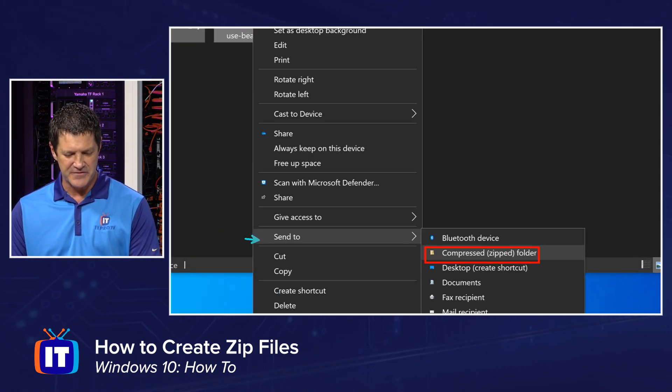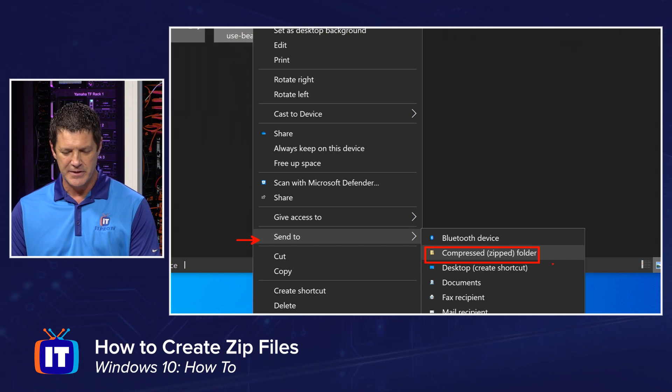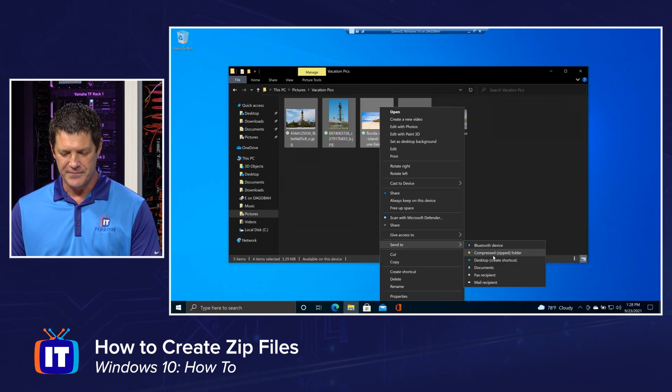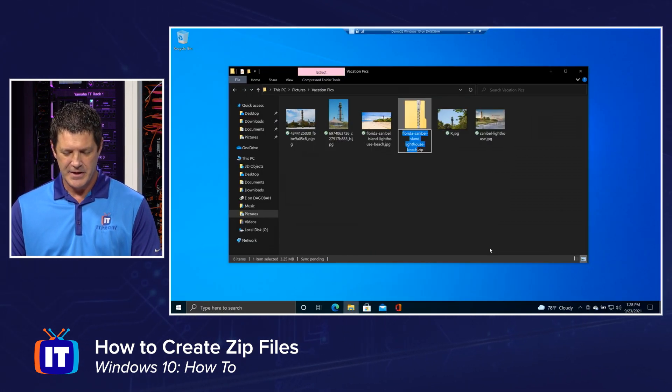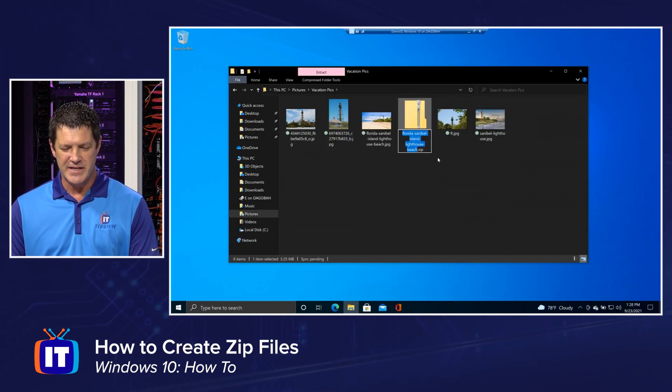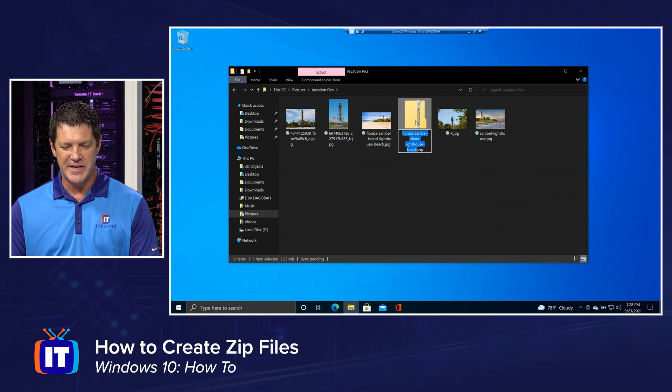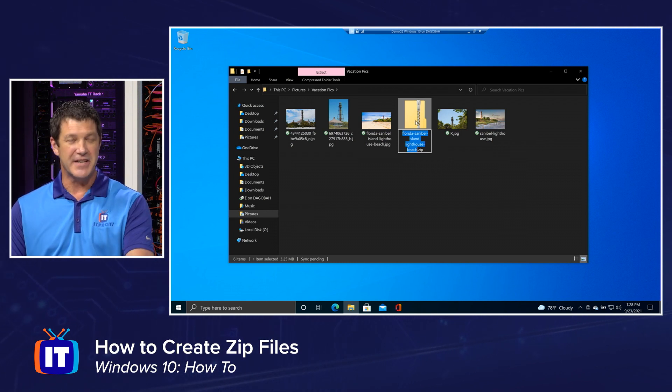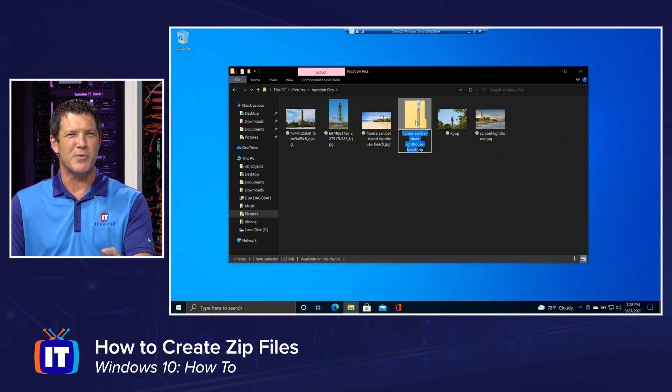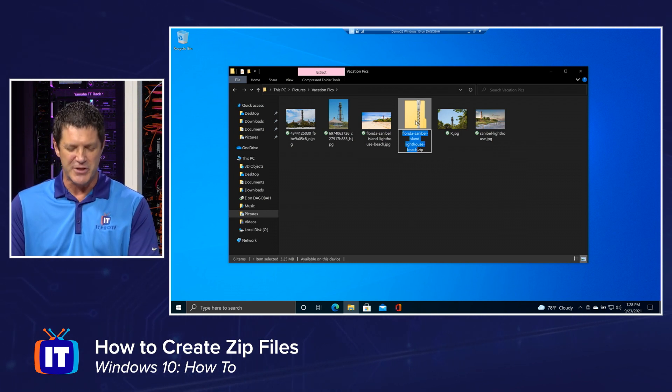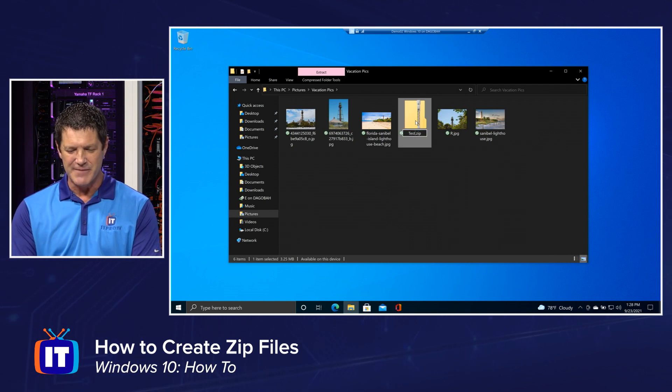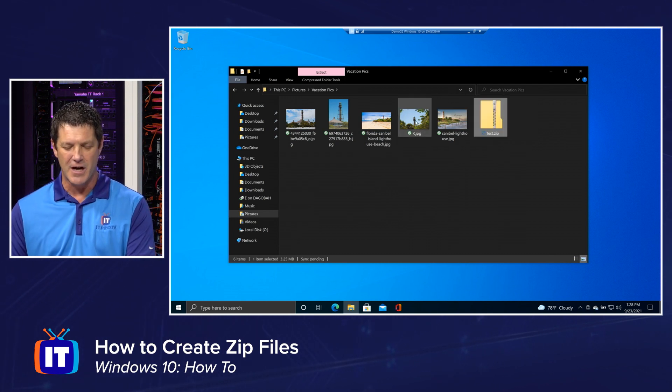and I'm going to choose send to compressed zipped folder right there. So I clicked on this first, send to, and then choose compress zip folder. And what you'll see is it immediately creates a zipped file and it gives it a name. It picks one of the file names. You can change that to test or demo, you know, whatever you want to call it.